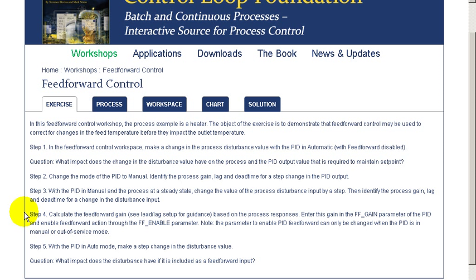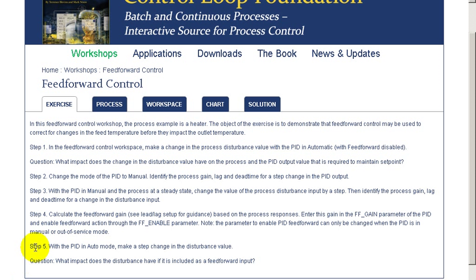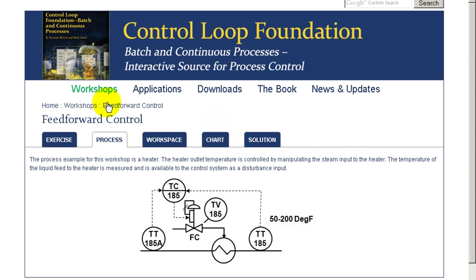We'll then be looking at the response improvement that we achieve using feedforward in this control. Through this exercise, we'll be addressing the question of what is the benefit of feedforward control.